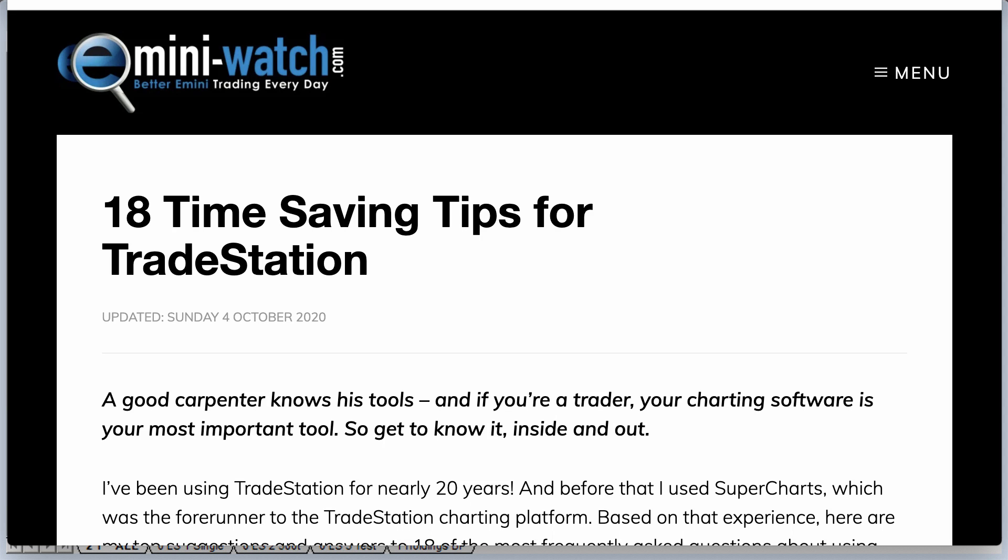Okay, recording this video on Monday, the 5th of October 2020. It is 6:02 a.m. Chicago time. Hope you're doing well.